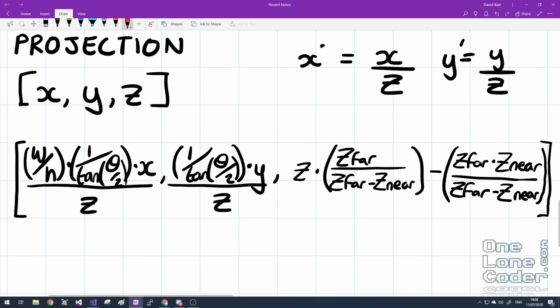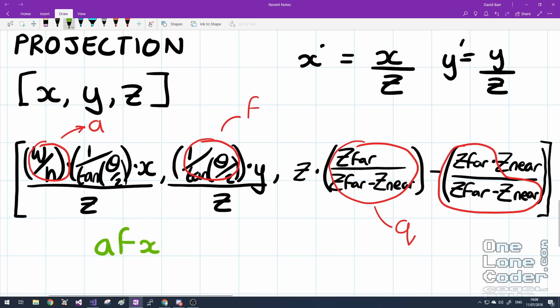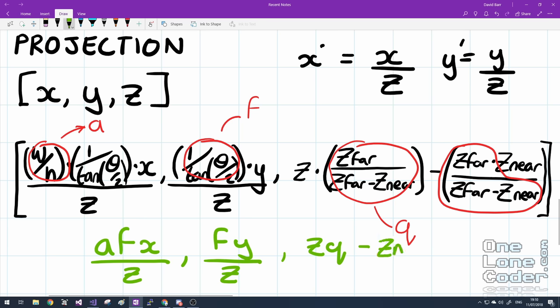Let's start to simplify some of this out. I'll take our width and height, and we'll call it A for aspect ratio. We'll take our field of view and we'll call that f. And let's take our Z normalization and we'll call that Q. Which you can see also applies here. Which means a much simpler form would be: A * f * X over Z, f * Y over Z, and Z * Q minus z near * Q.